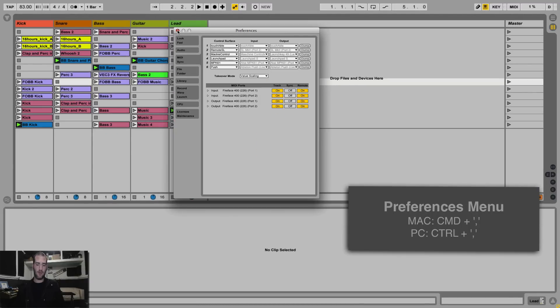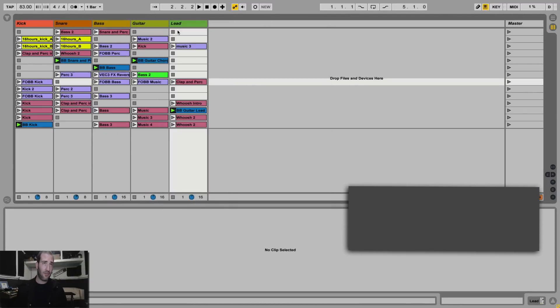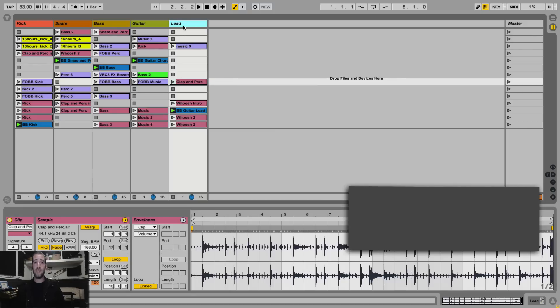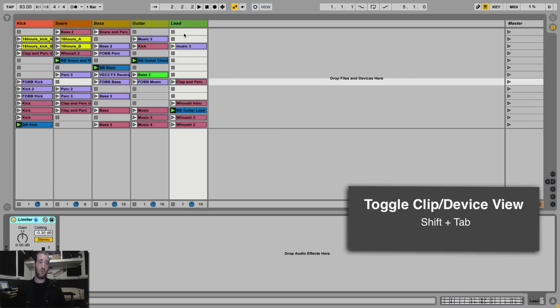Number 3, might be the most useful keyboard shortcut enabled on Live. It's holding Shift and hitting the Tab key, which will switch between the clip view and the device view.